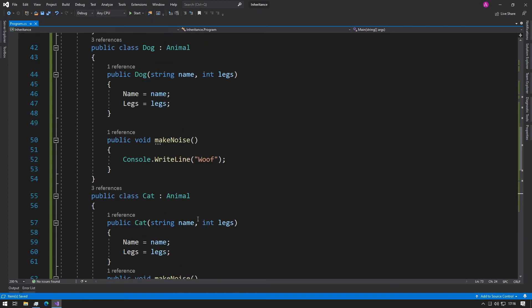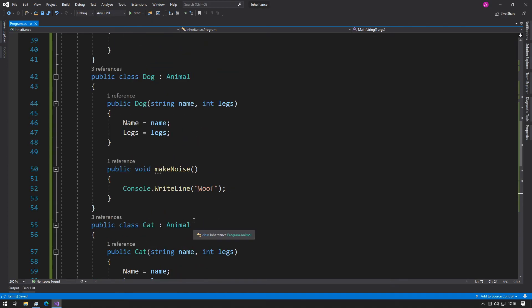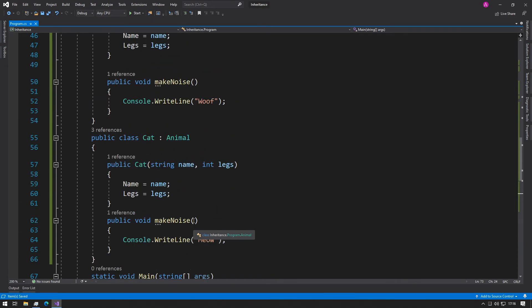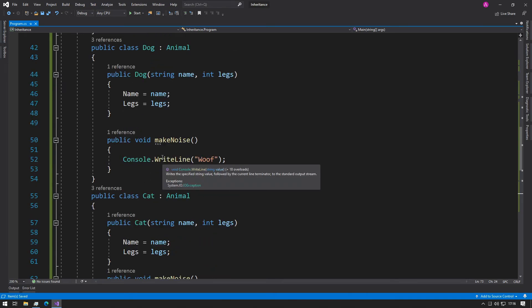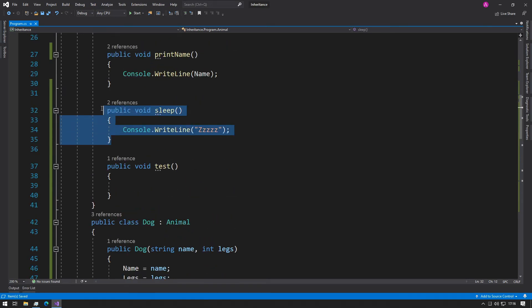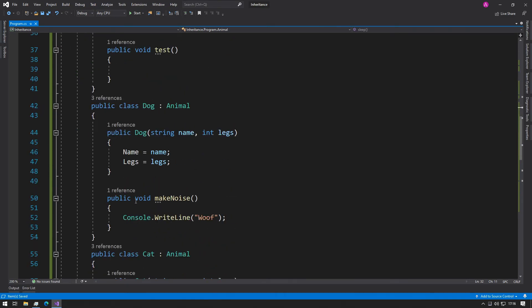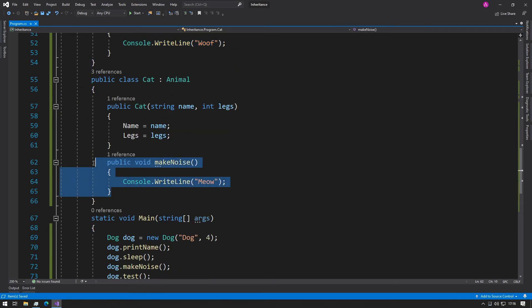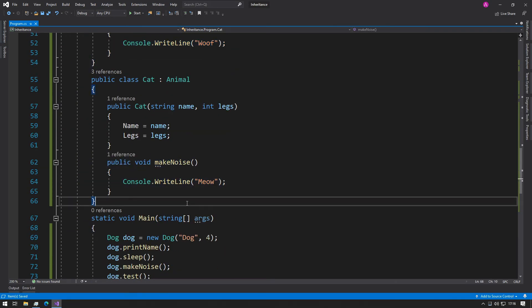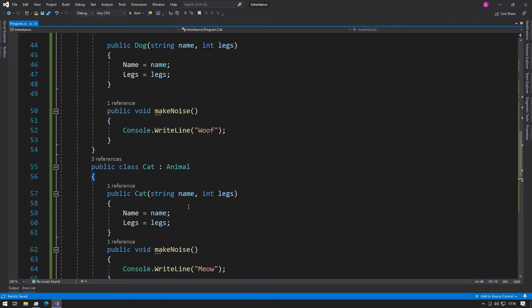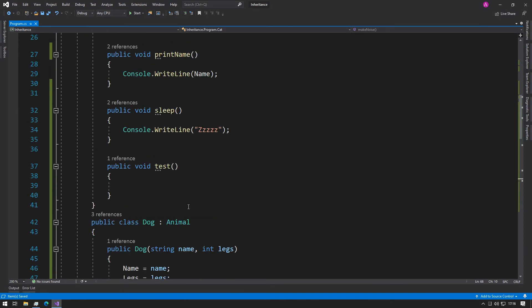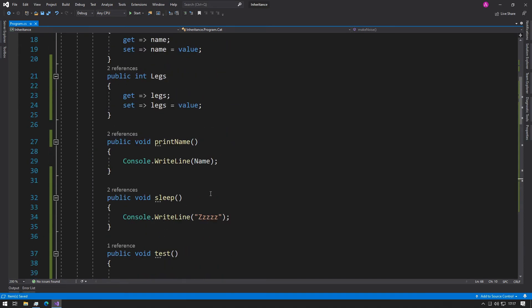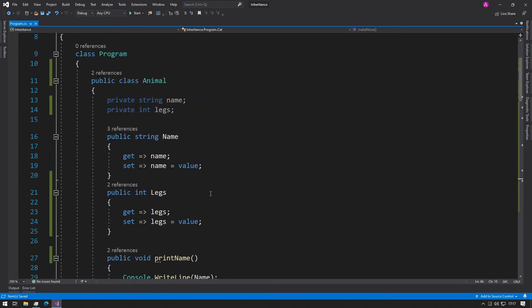Inheritance helps us keep a good structure so we don't have to keep repeating our code. There's no point including a sleep function inside the dog animal class and the cat animal class if they're both going to have the same values. It's always best to keep it once and use it multiple times.